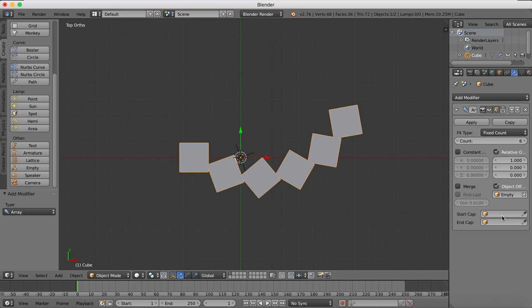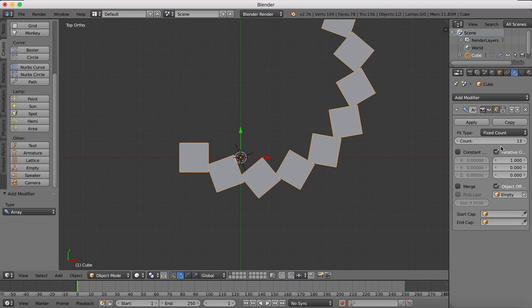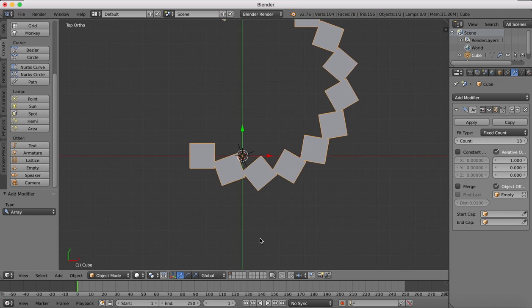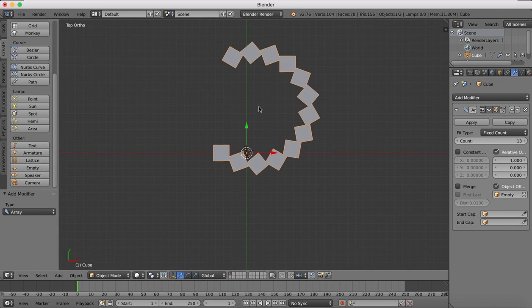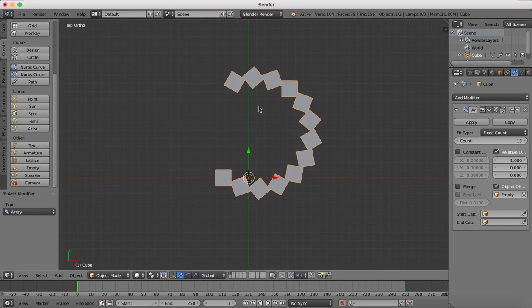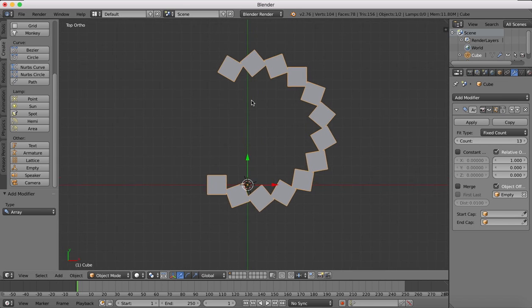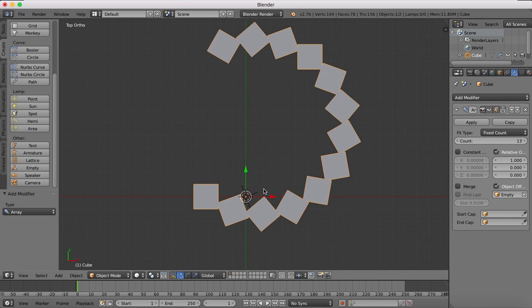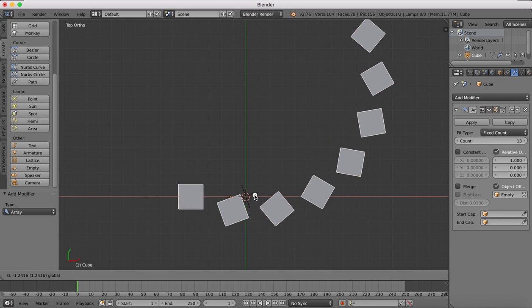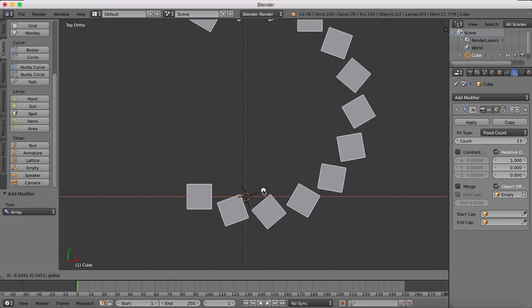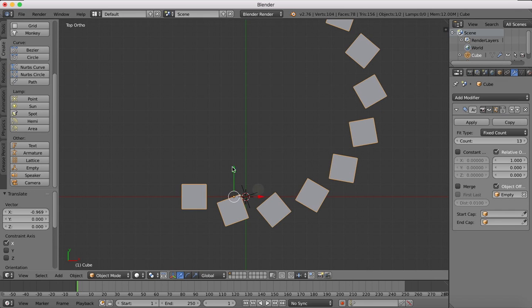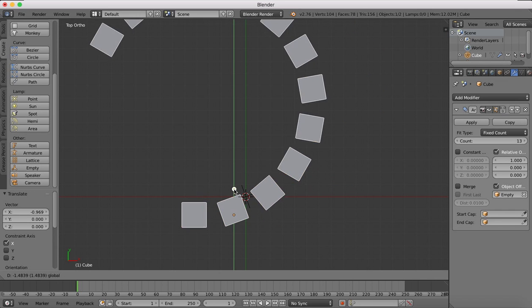You can see we're beginning to get a circular shape there, but it's still not quite what we're looking for - a little bit rough around the edges. As you can see by moving this around, it changes things.